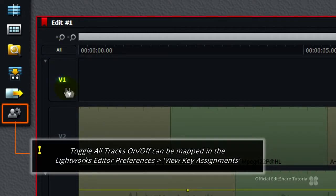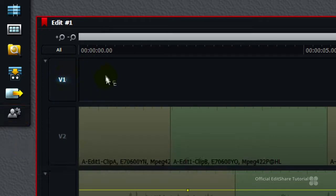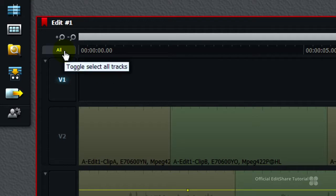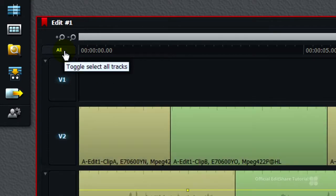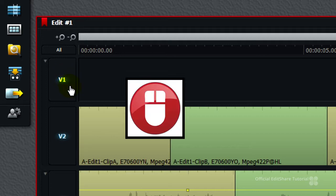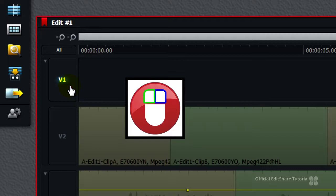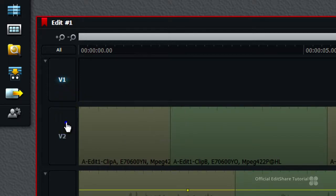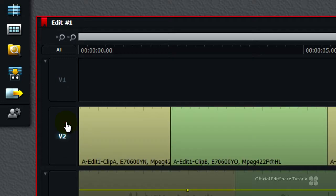If you just want to solo a single track, there's a neat trick with a technique called chord clicking with the mouse. Let's just put all tracks back on again. To solo any track in Lightworks, right click on the track header and hold down the mouse button. Then tap once with the left. This is called chord clicking. Right click and hold, tap once with the left and the track is soloed.